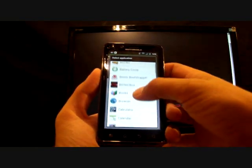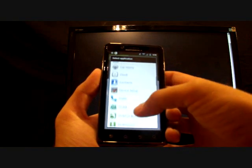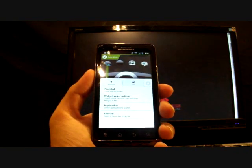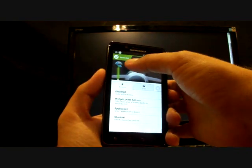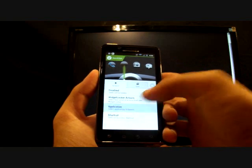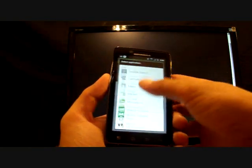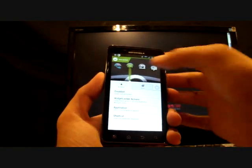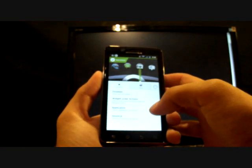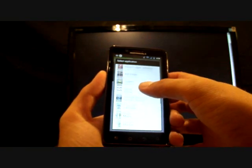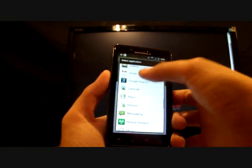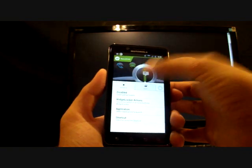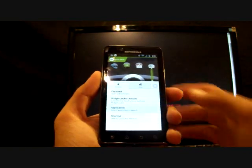It'll bring up all your applications. And for that one I'll choose my dialer and go to the next one. I can set that one up as my messaging application. The next one I'll set that up as my email. And the last one I'll set that up as my camera application.